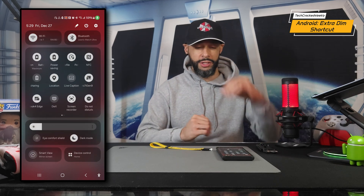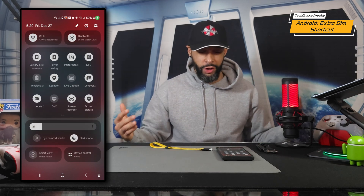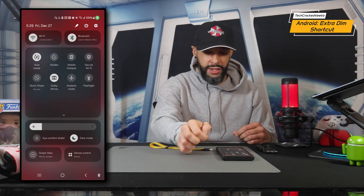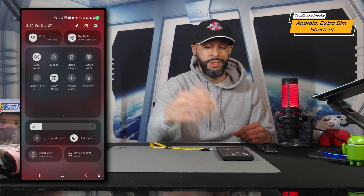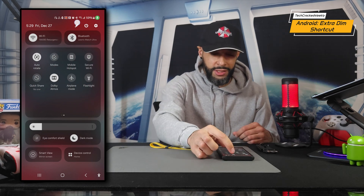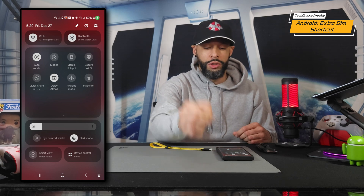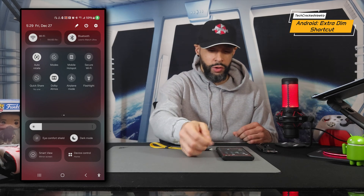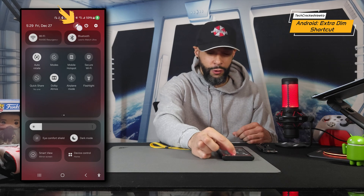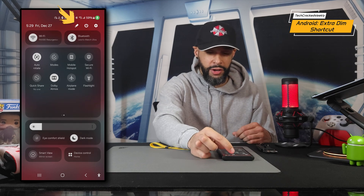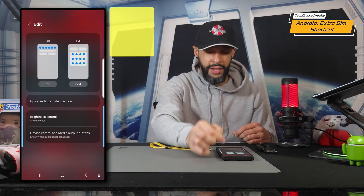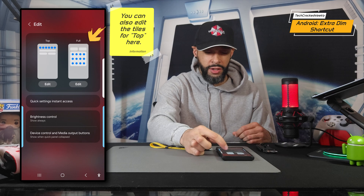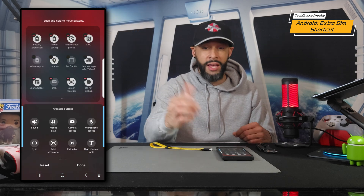Now if you don't see it there, you may have to swipe down again to expand the full list of quick settings. As you can see it's not on my first page and it's also not on my second page. If that's the case for you, you'll want to add it to the quick settings — tap the pencil icon at the top.